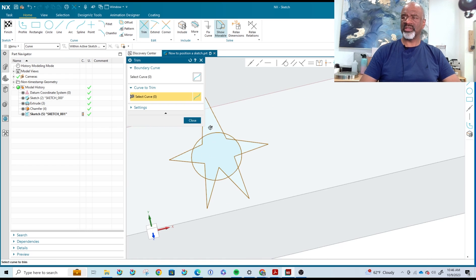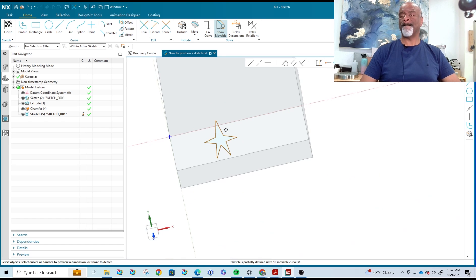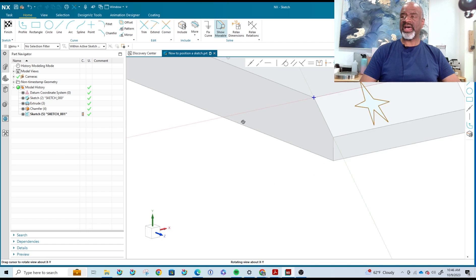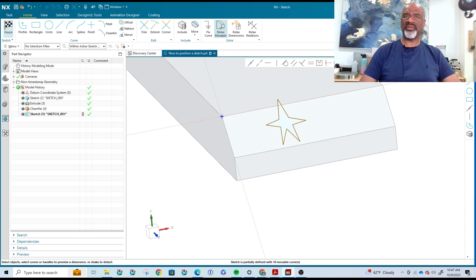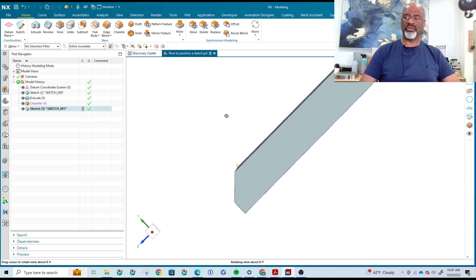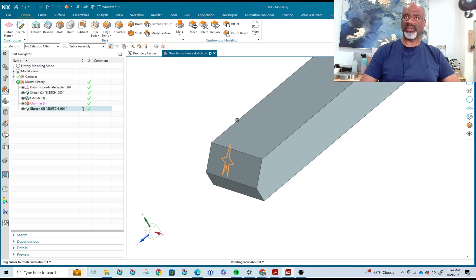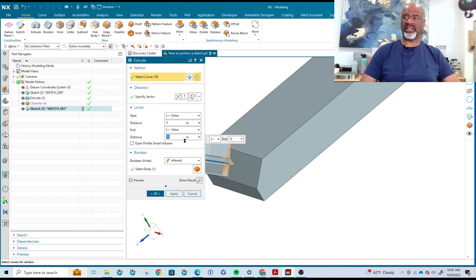I'm going to do a little trimming — trim this, trim this, trim this, trim this — and trim out all the circle since I don't need that anymore. And that is how to sketch on a solid face. As soon as you get out of the sketch it returns you to another view, and now having done that, you can extrude that little bit.